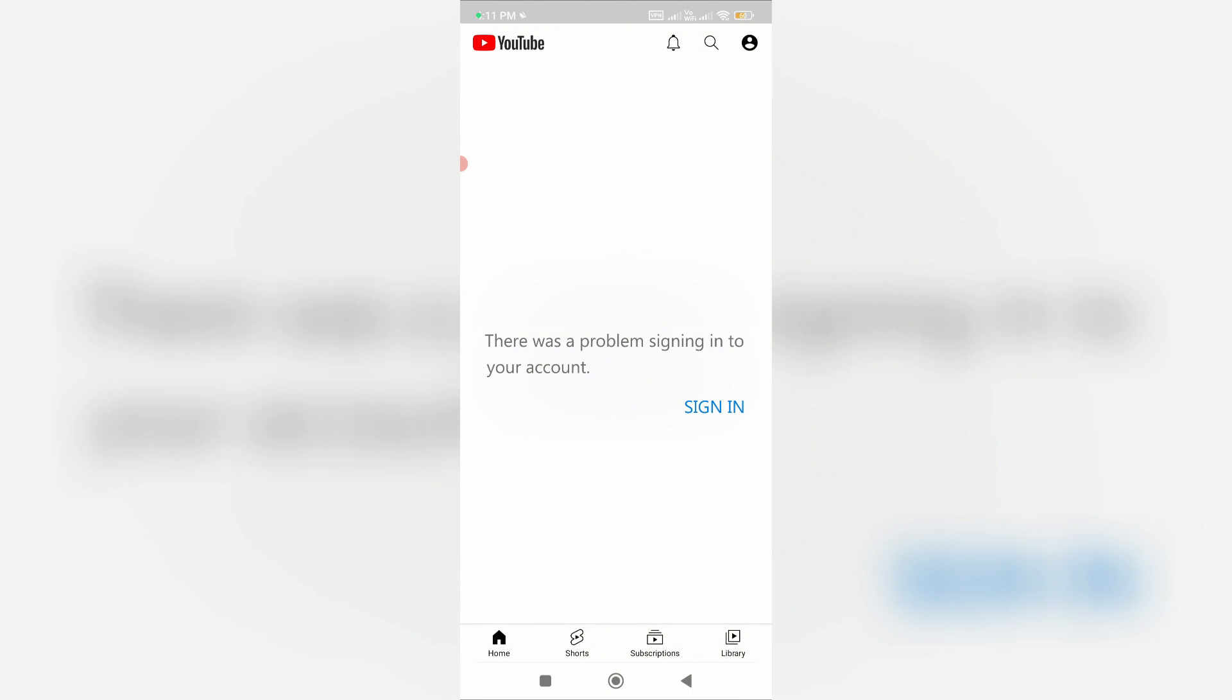Hello guys and welcome back to my YouTube channel, Theta Box. Today I got the following error notification while trying to sign into my Google account in the YouTube mobile app. It shows 'There was a problem signing in to your account.'